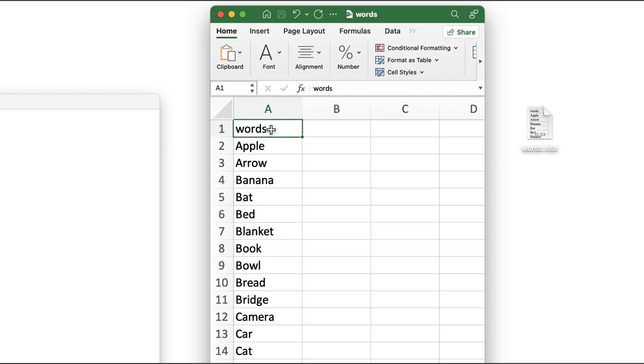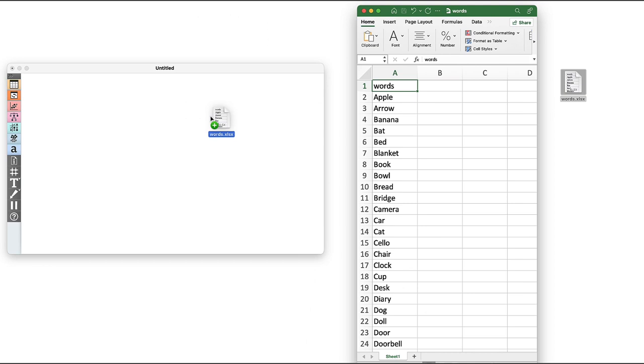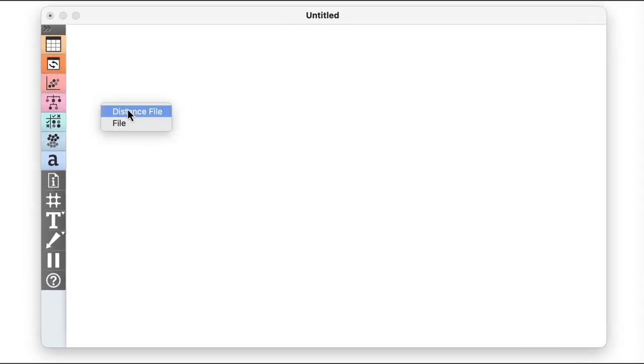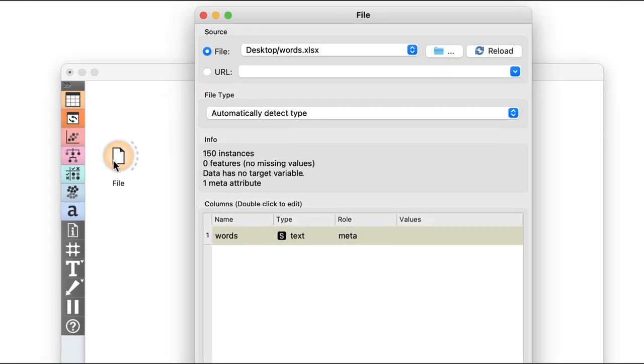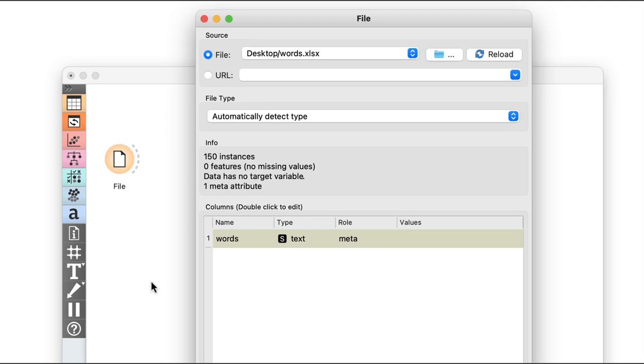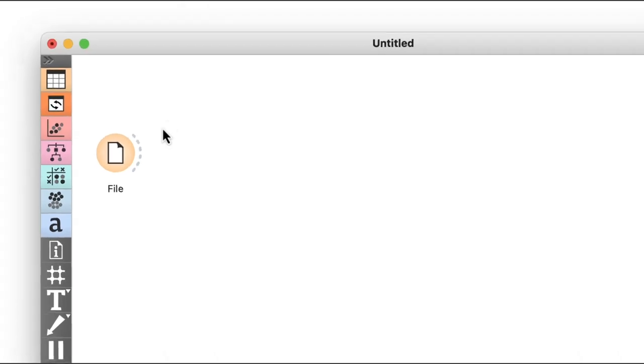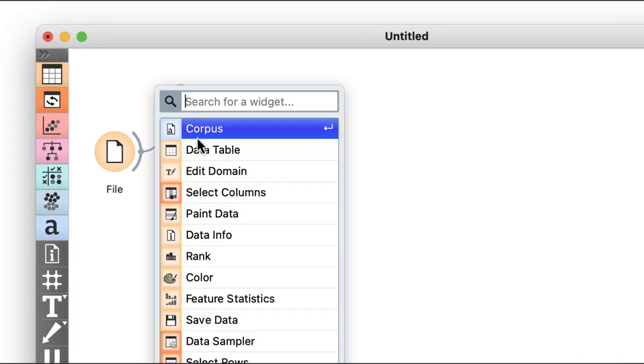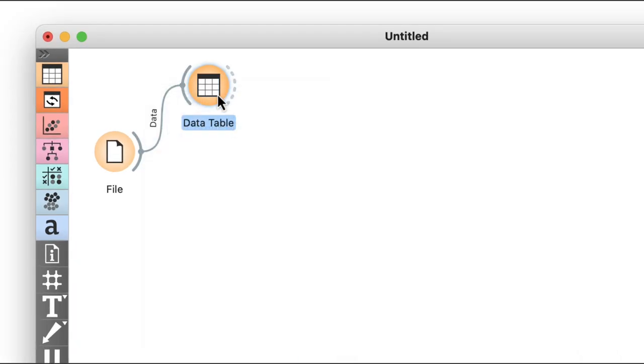Our data has only one column that I've conveniently named words. I can drag the file icon onto an empty canvas to load this list of words into Orange. There it is. I now have 150 data instances and just one column of typed text. The file widget also says that this column is a meta column.